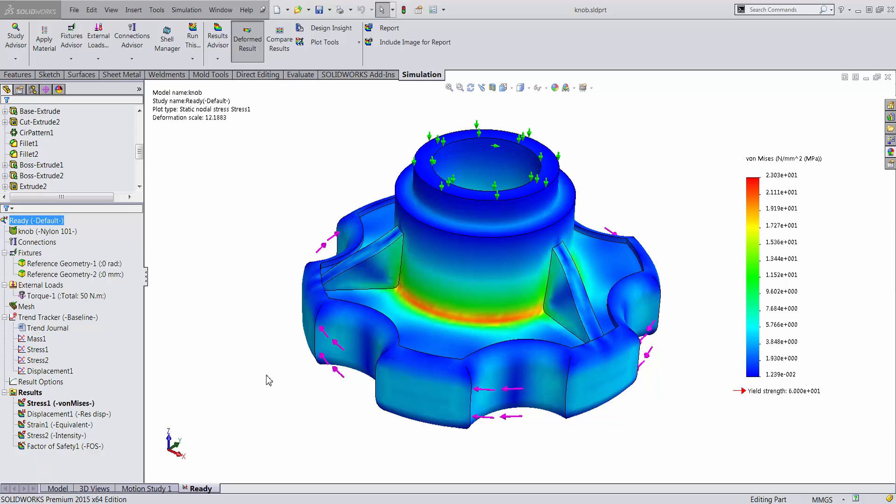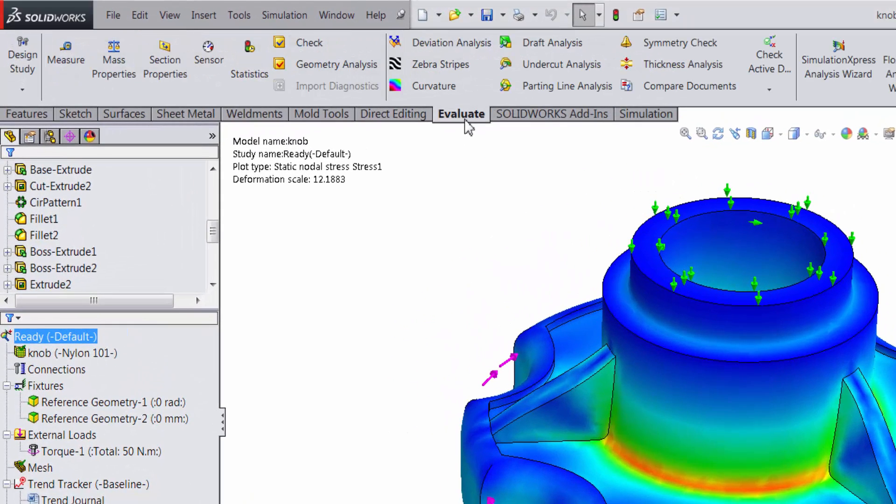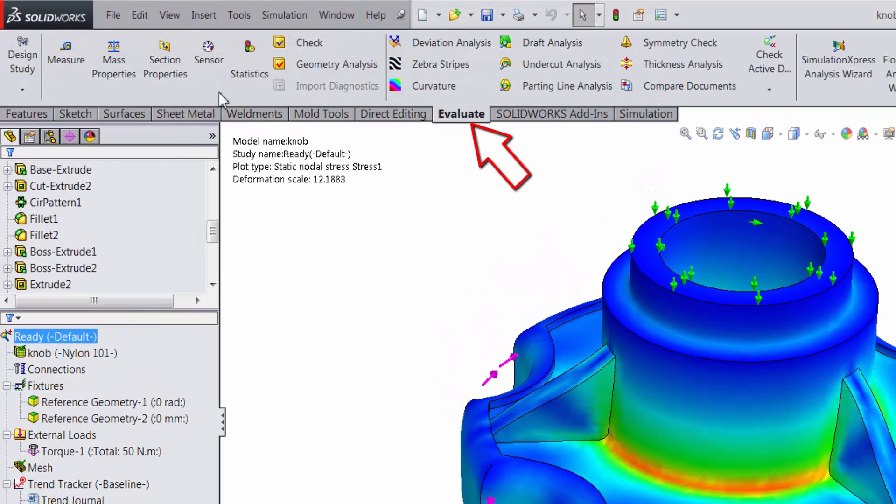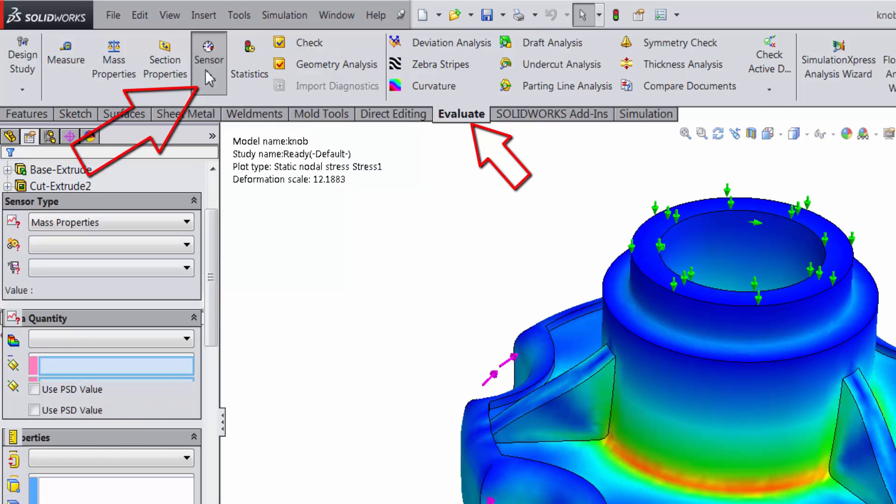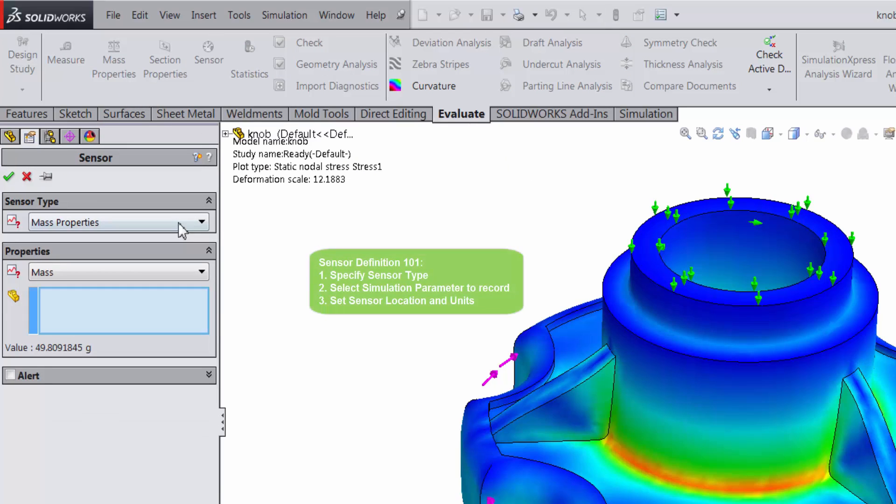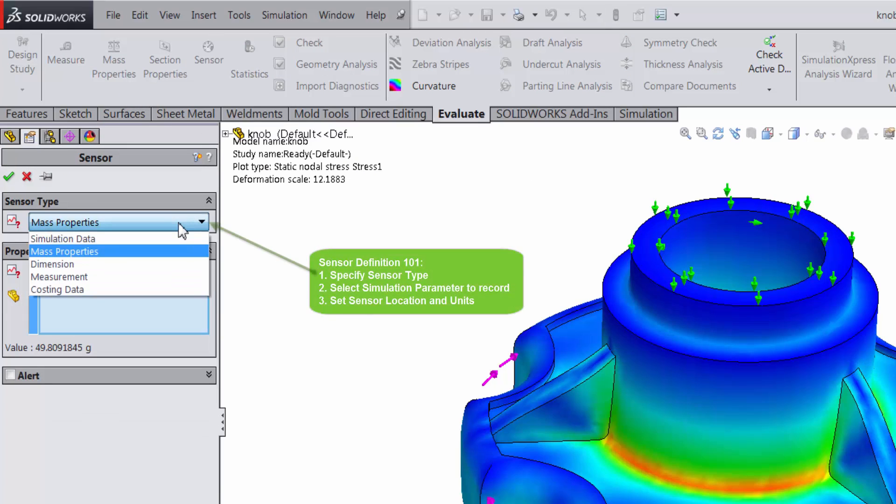Hitting this button brings up a sensor definition manager on the left hand side of the screen. For our case, let's set up a sensor to track the minimum factor of safety of the model.